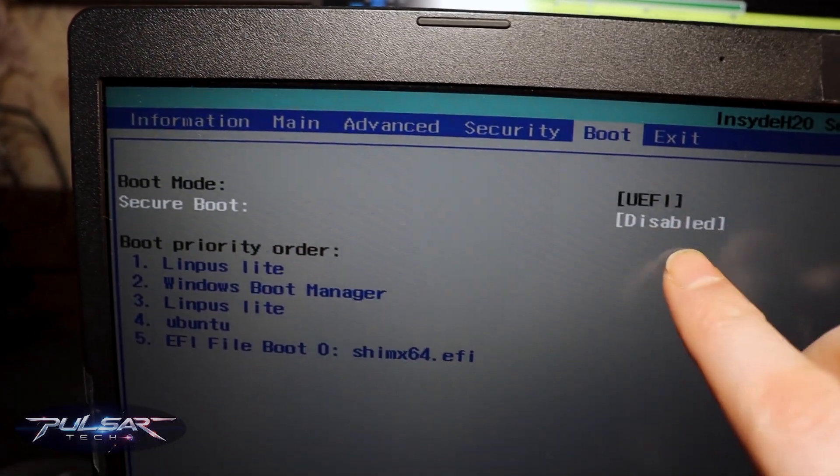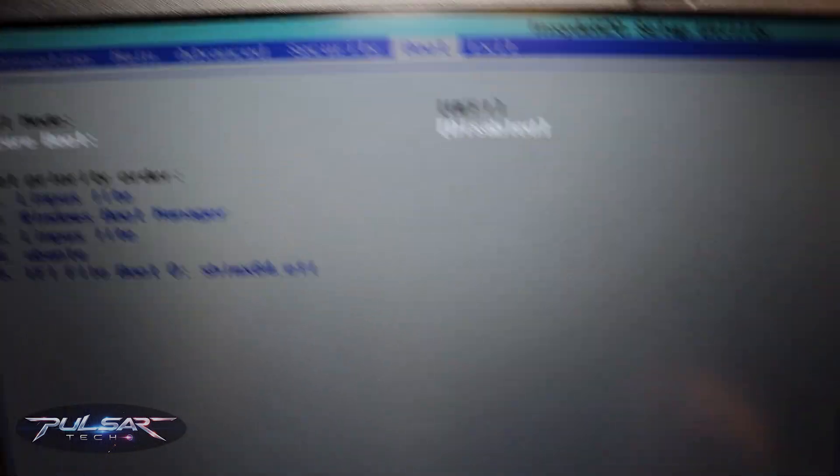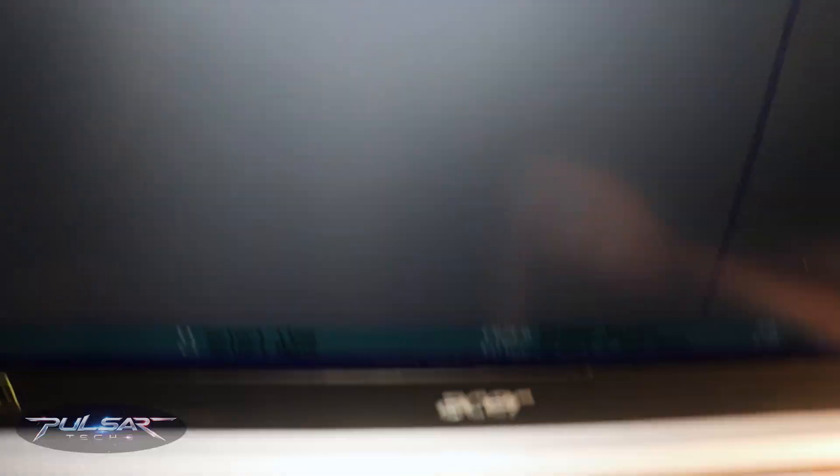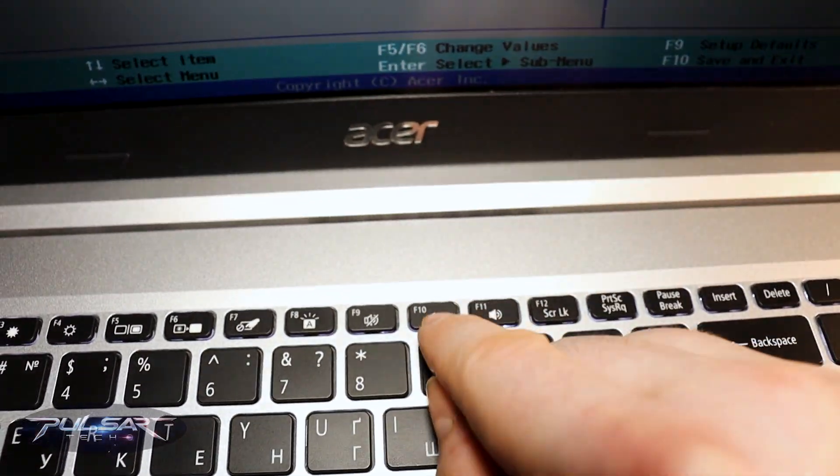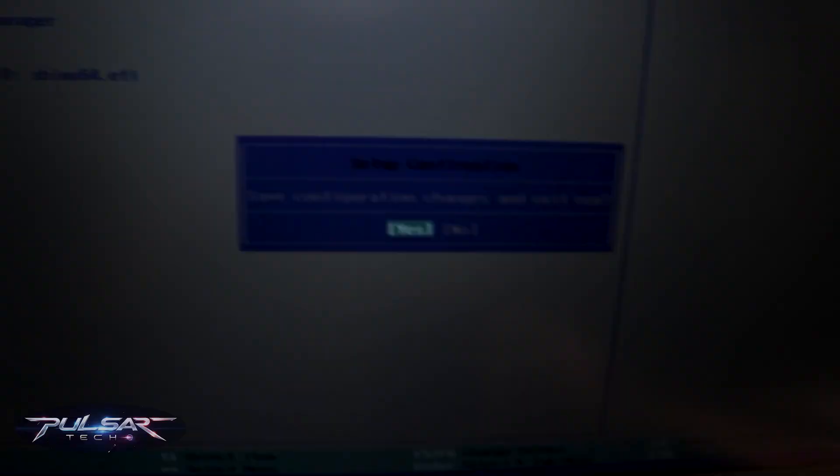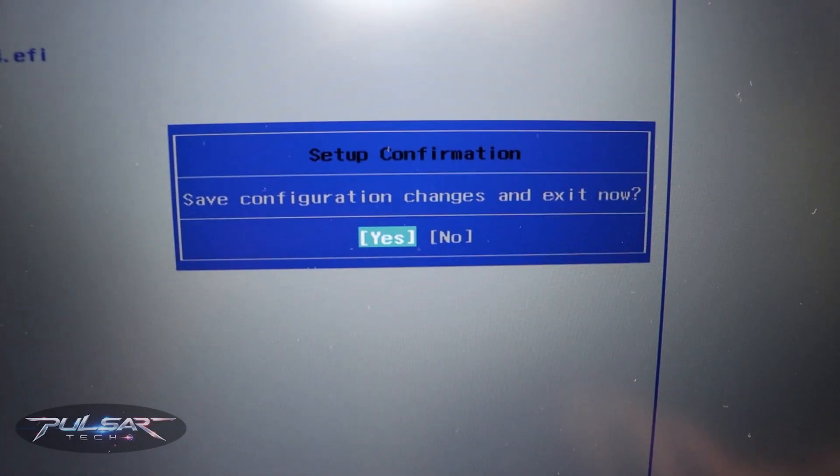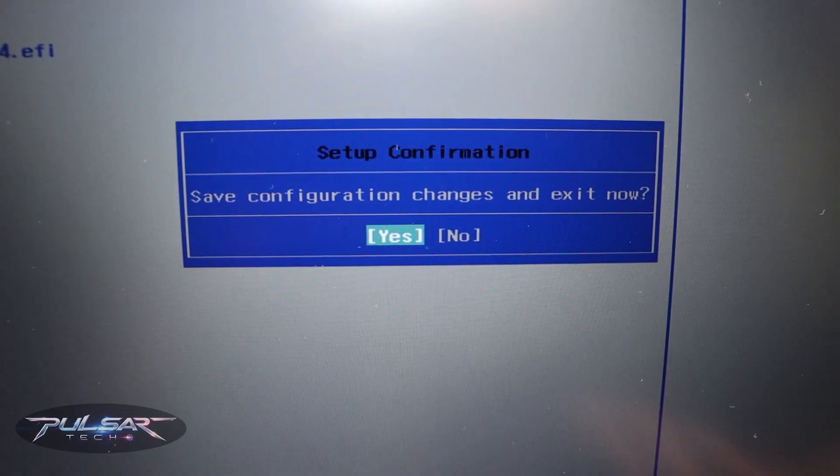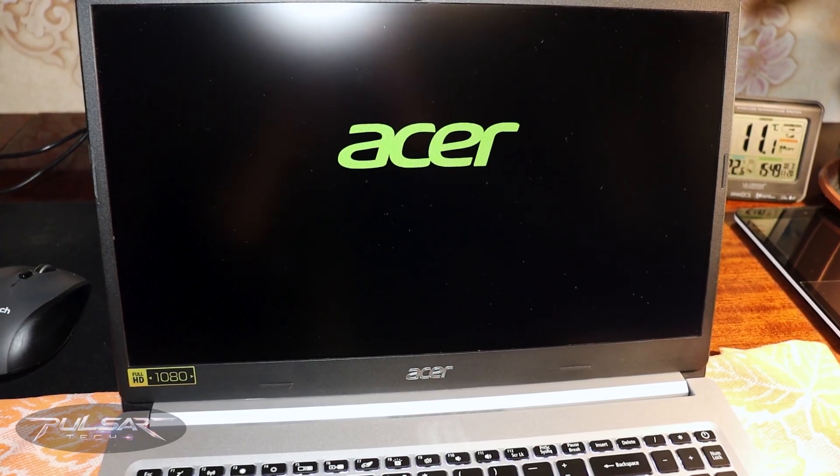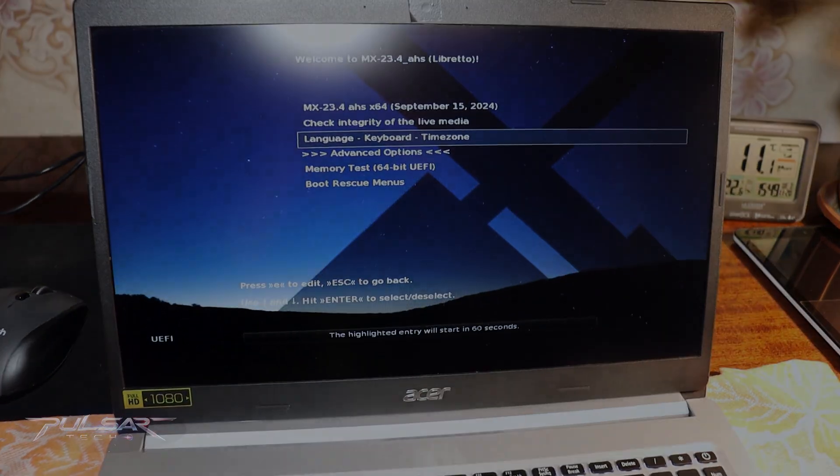Now as you can see, the secure boot is disabled. Press F10 to exit and save the settings, then just press enter. Now it should start loading from the USB drive.